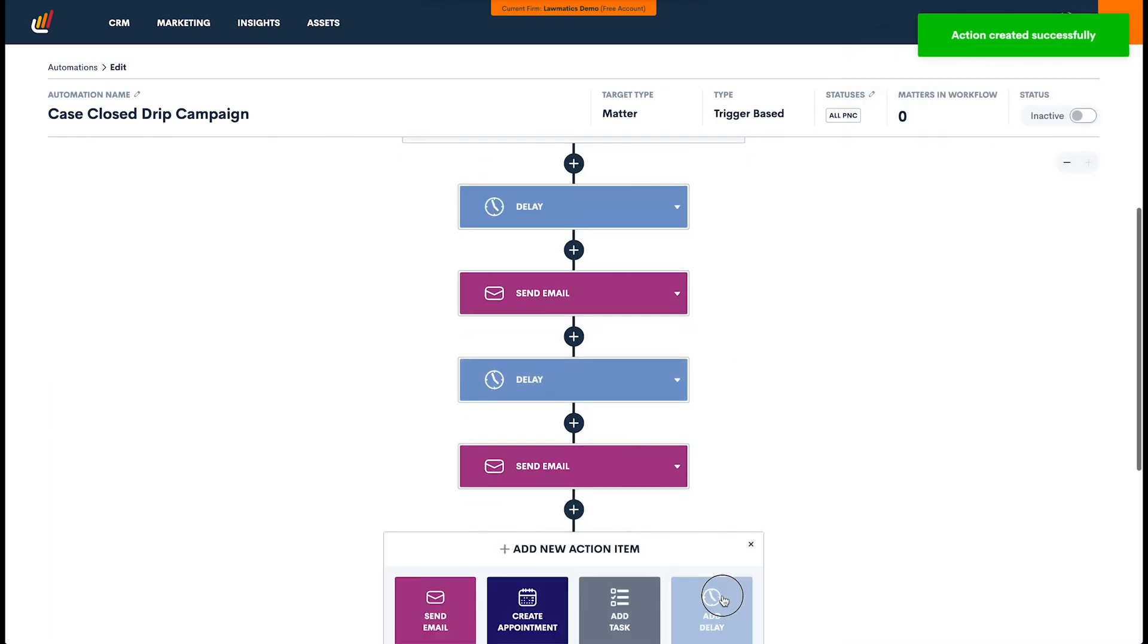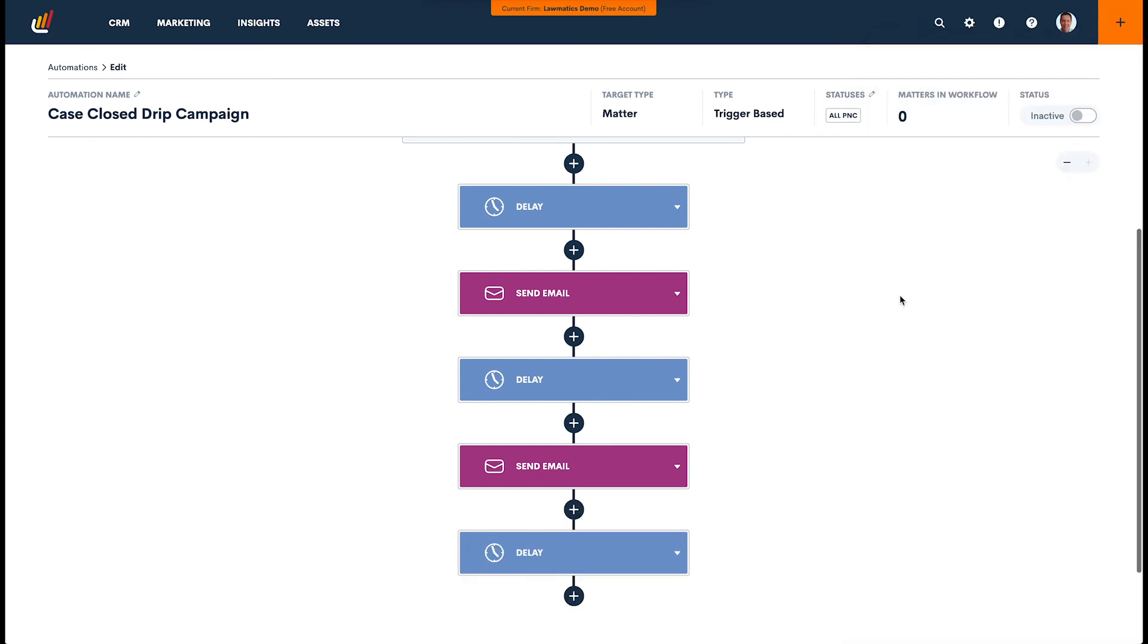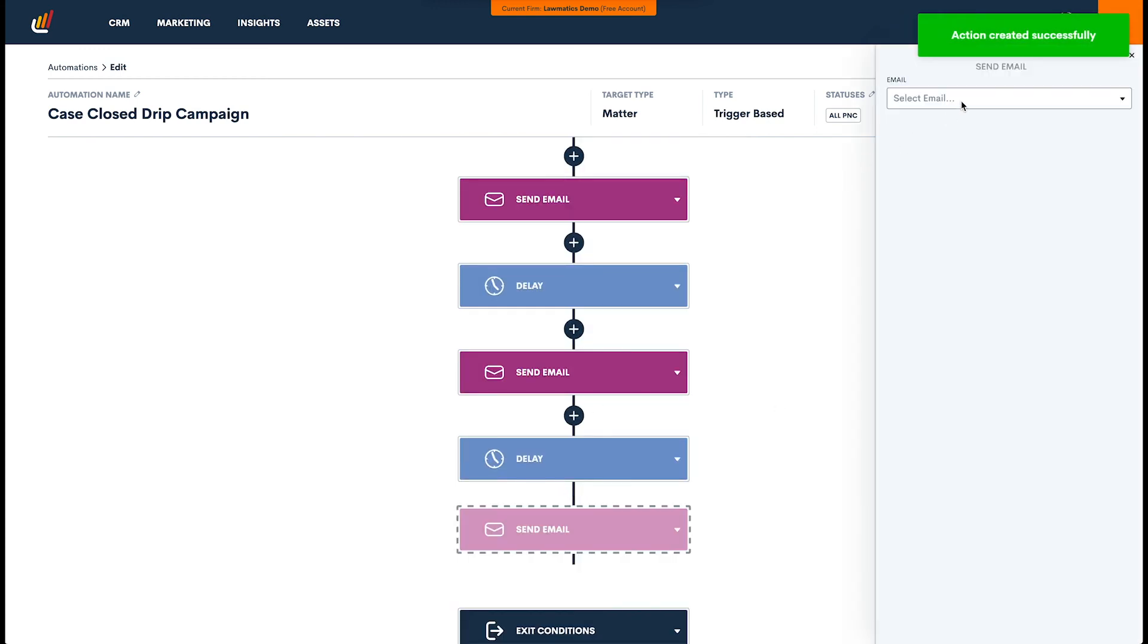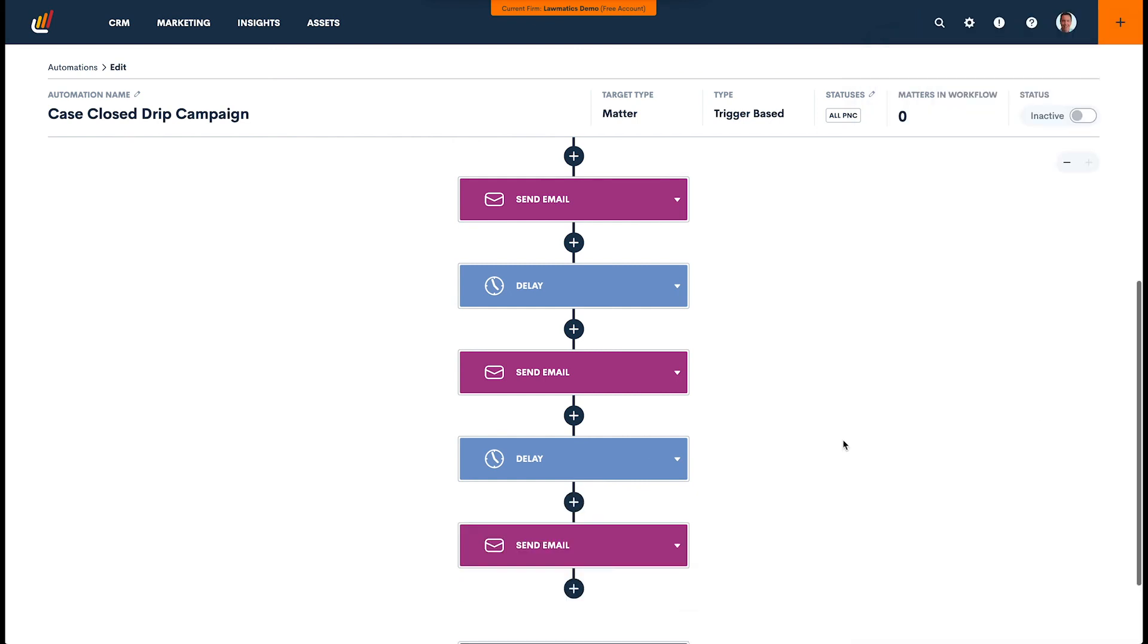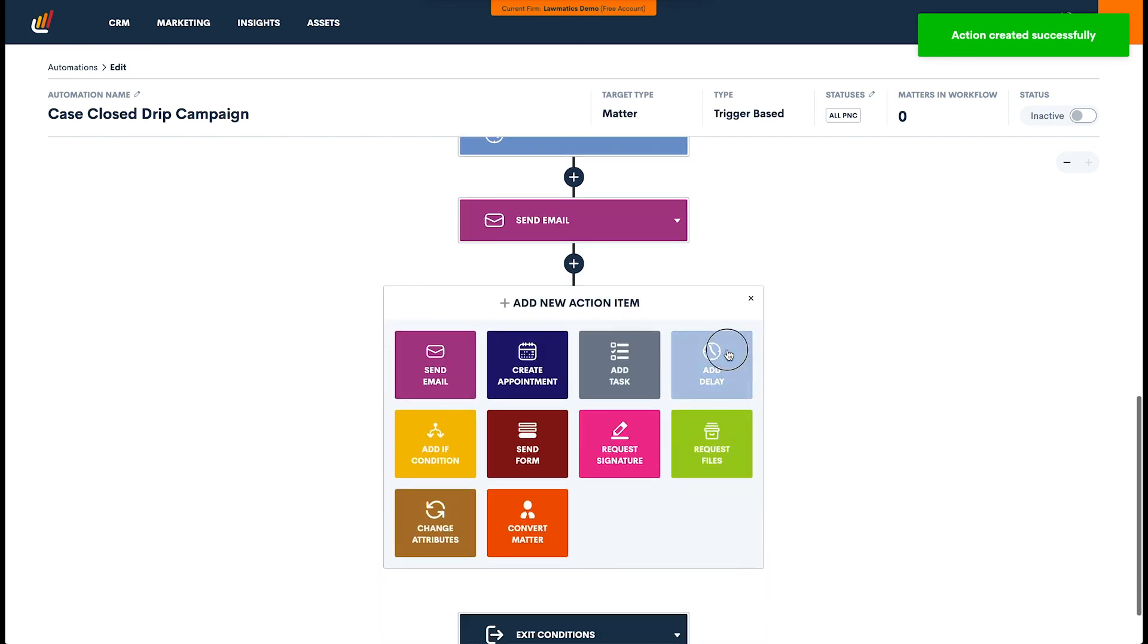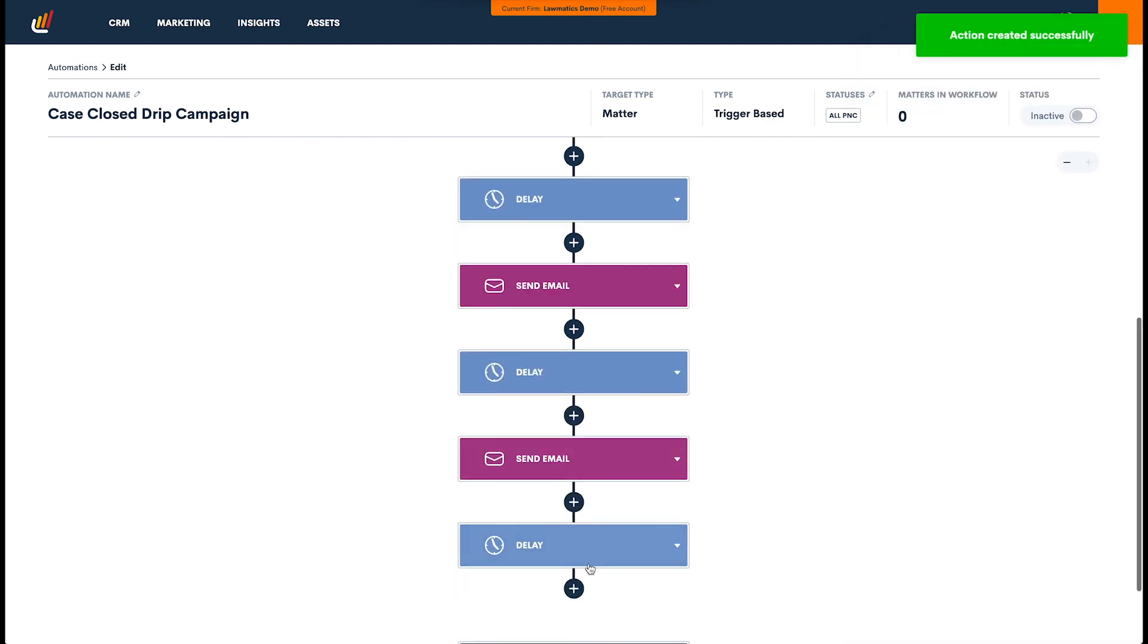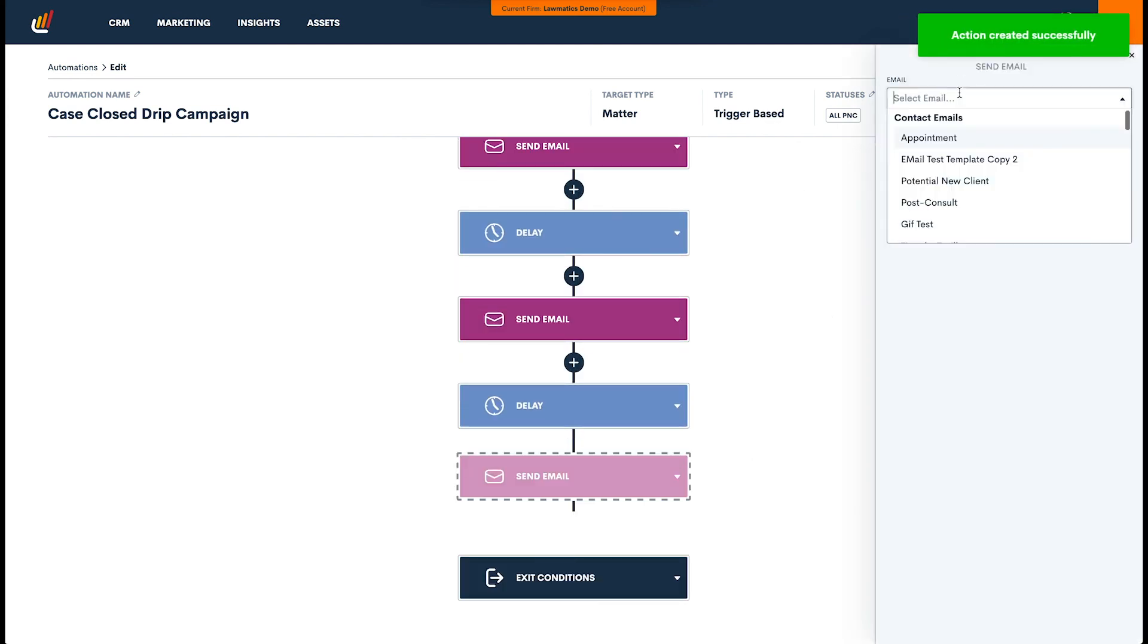We'll then add another delay, and this delay is going to be two months. And then number three is going to go out. And then our last email for this example, we'll set it to be five months.